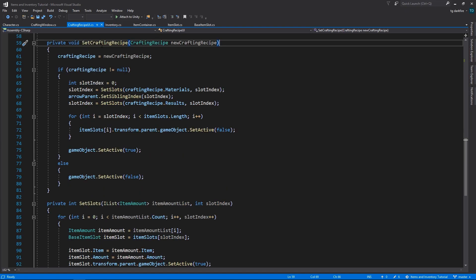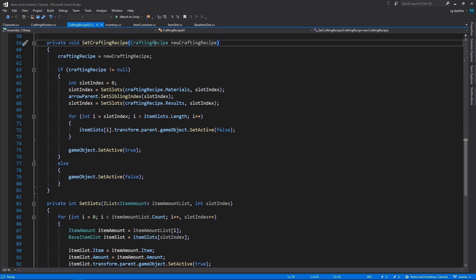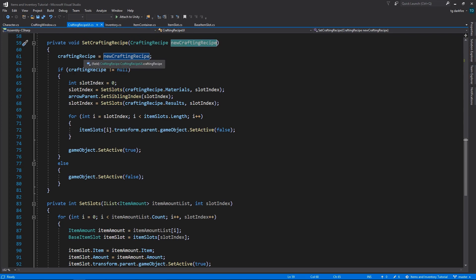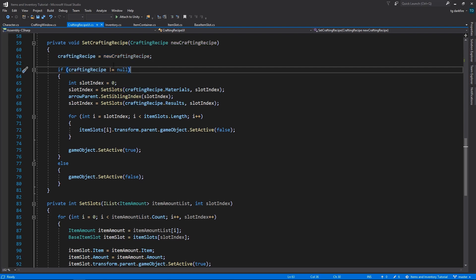Now, for the setCraftingRecipe method, we are going to receive as an input parameter the new crafting recipe that we want to assign to this CraftingRecipe UI object. And the first thing that we have to do is assign it to our own private variable. After that, we are going to check if it's not null.